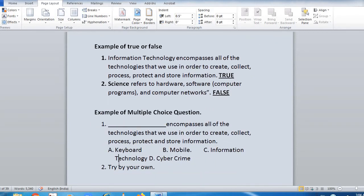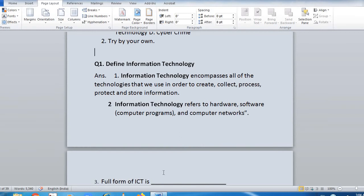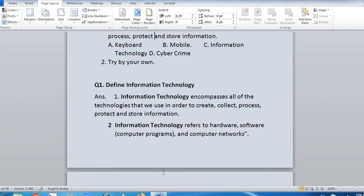For the multiple choice question, 'information technology' is the right answer and you have to give three wrong options. For the second question, try by your own. Now, define information technology: information technology encompasses all of the technologies that we use in order to create, collect, process, protect, and store information. You can cross-check your fill in the blanks based on the theory answer.